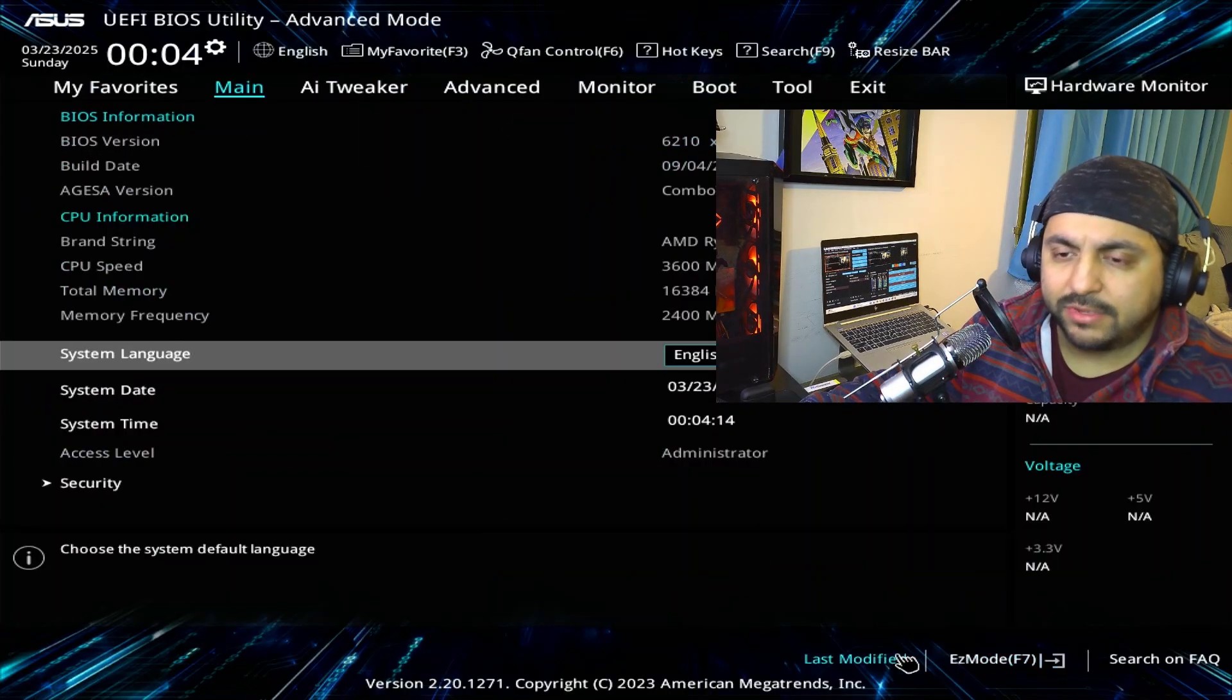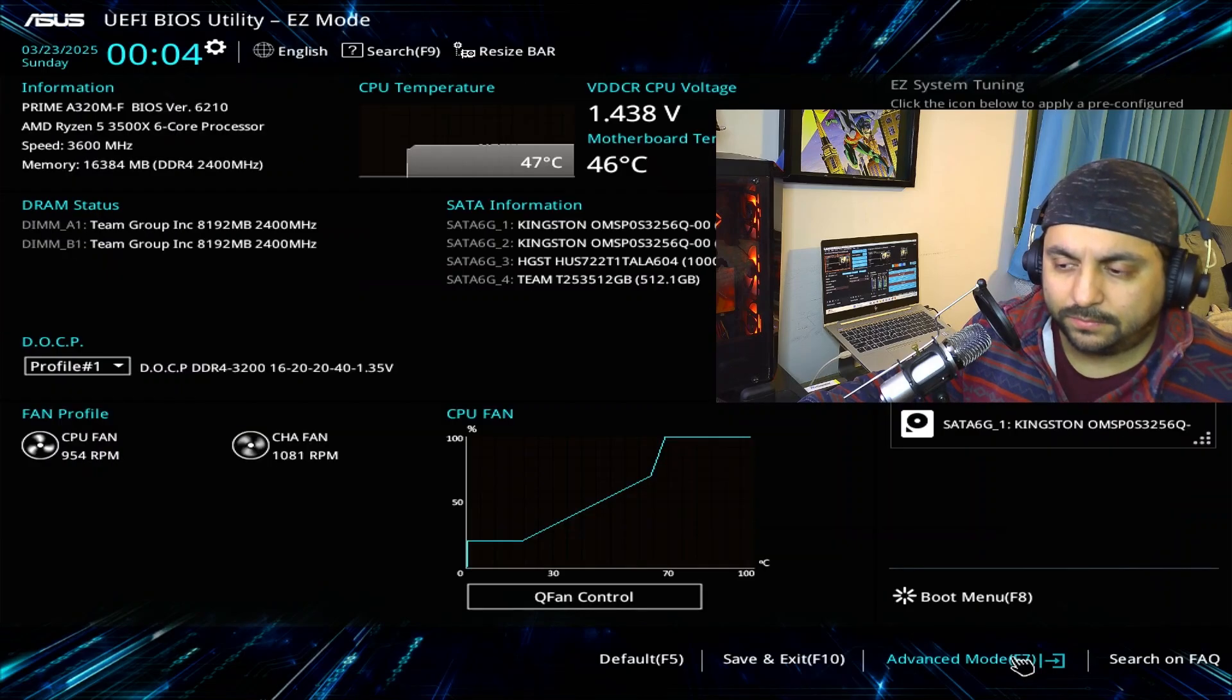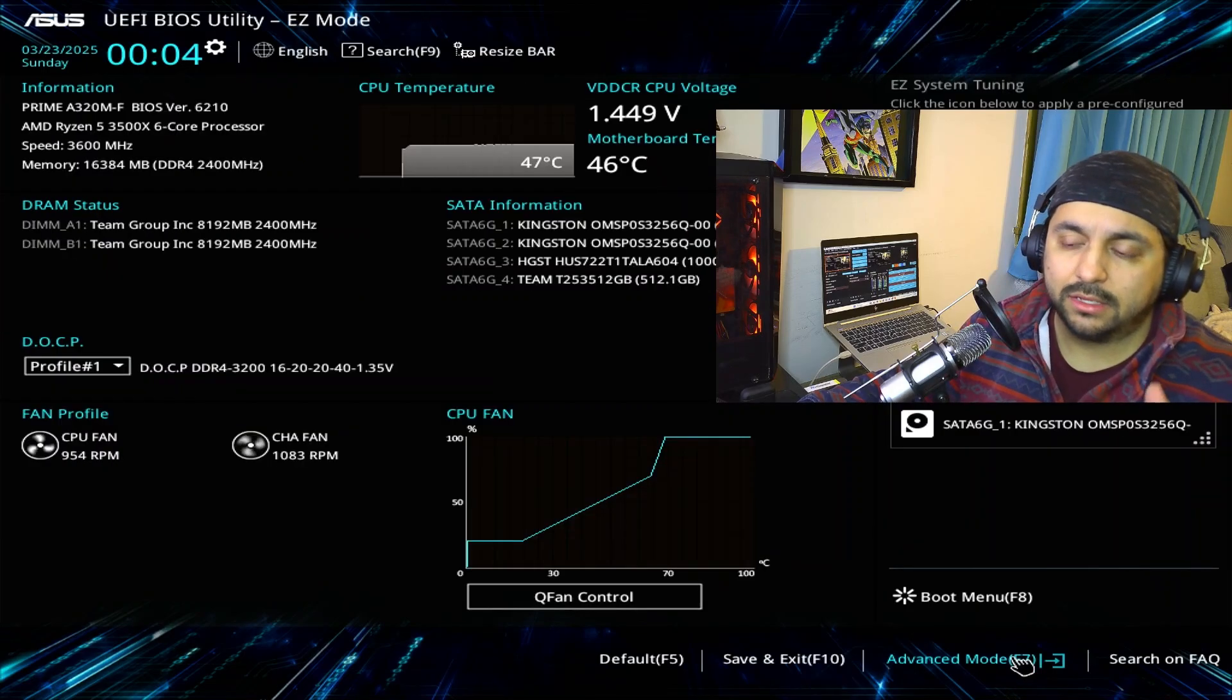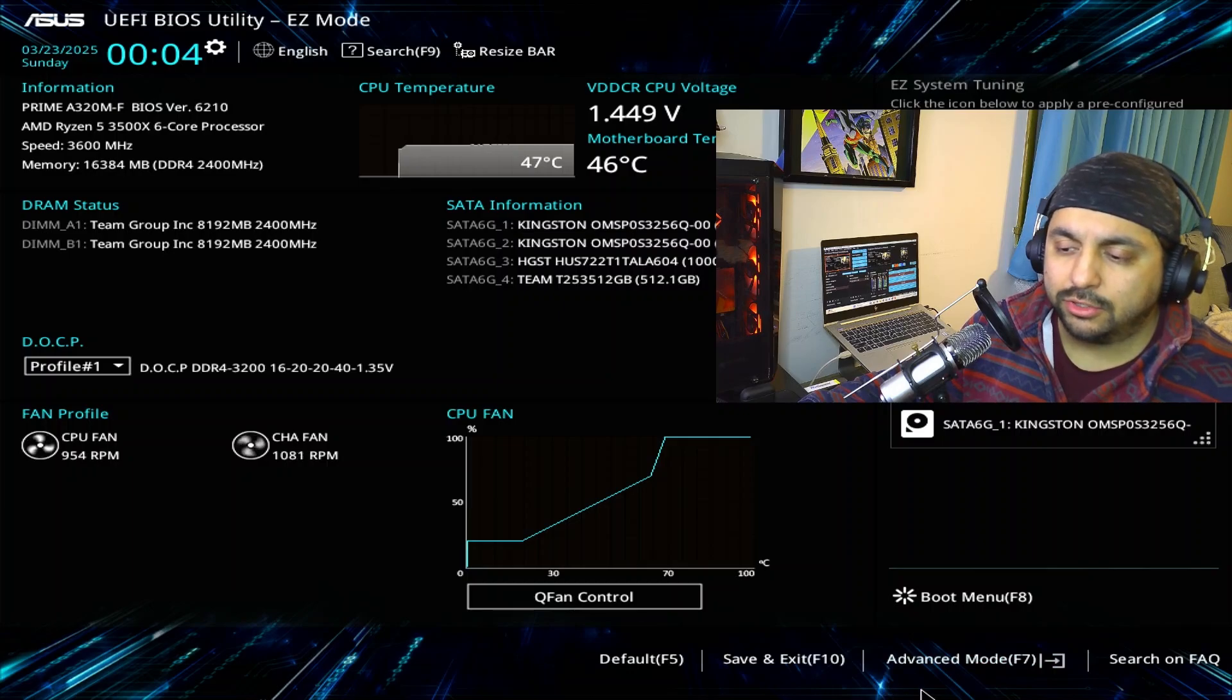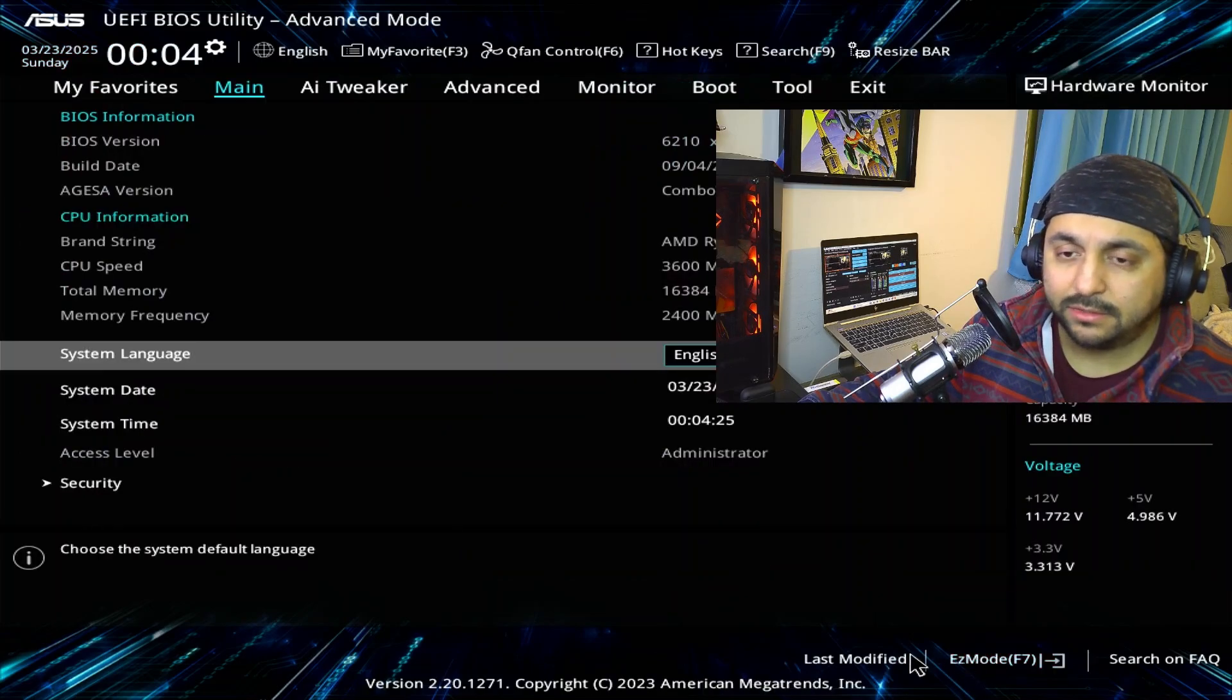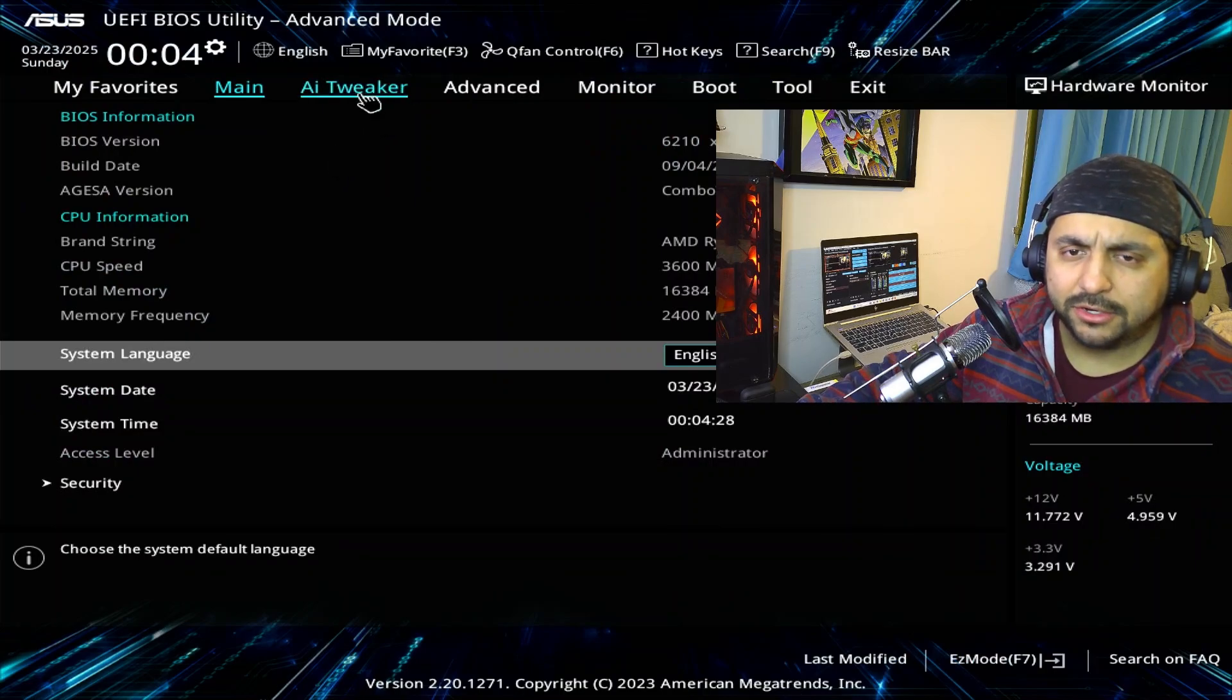The memory speed should have changed to 3200 megatransfer per second. If for whatever reason you need to go back and reduce that speed if you're getting poor stability, you're gonna go to advanced mode or press F7 and then go to AI tweaker.